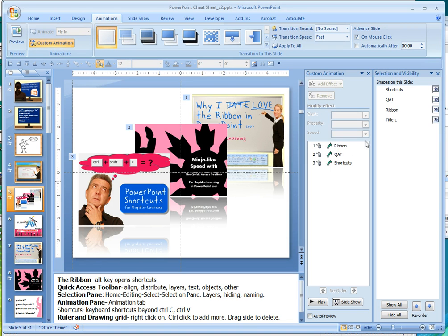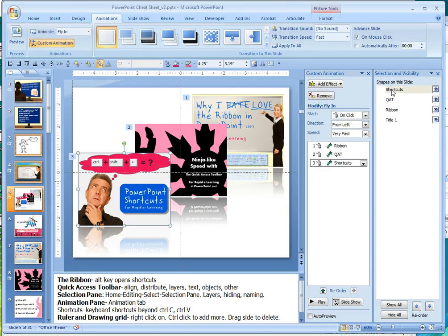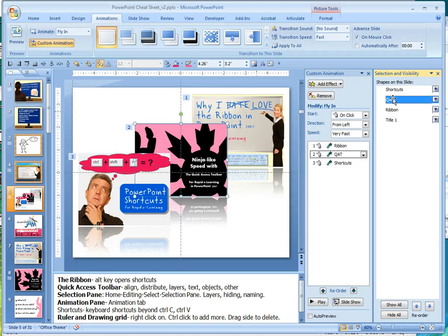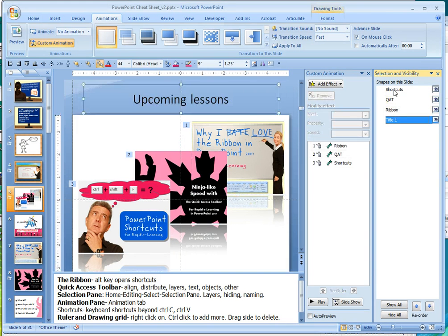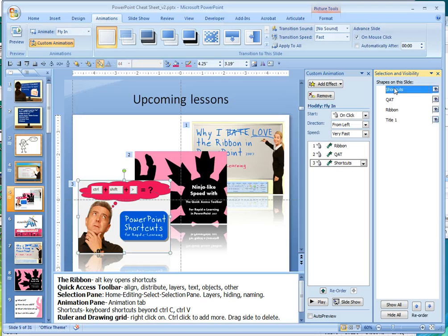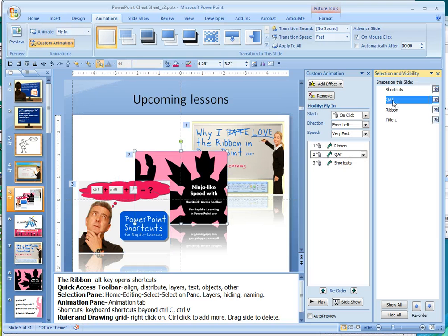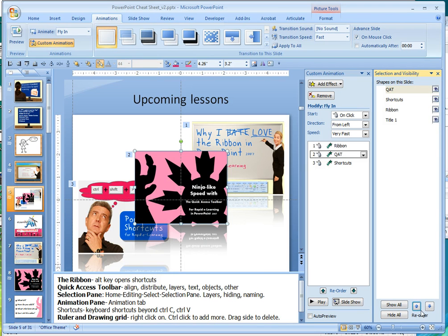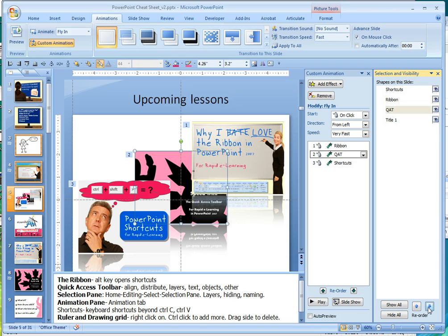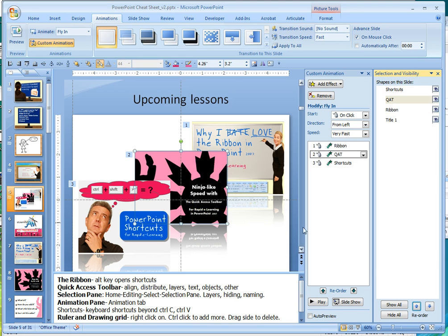Now what's so great about the selection and visibility pane is working with layers. So you'll see here, I can rename different objects that are on the screen. And this is controlling the way the layers work. So you'll see, if I click on QAT, which is quick access toolbar, if I move it up, it pulls it in front of this one. If I hit it down, it goes behind some of the other things. So it's really great for controlling your layers.